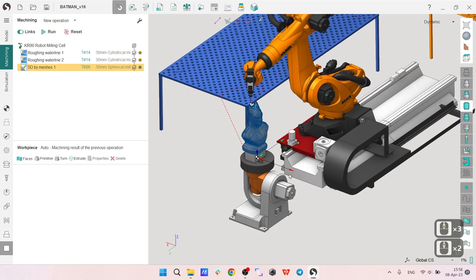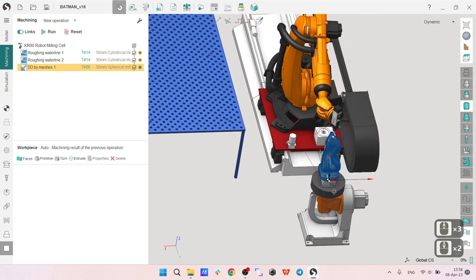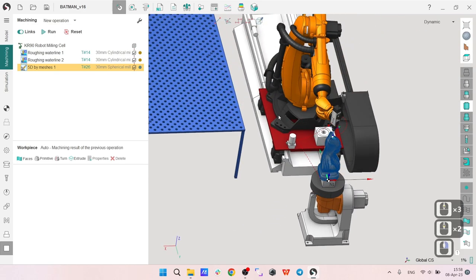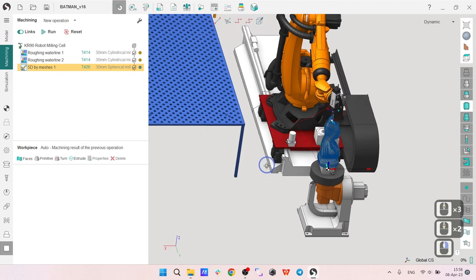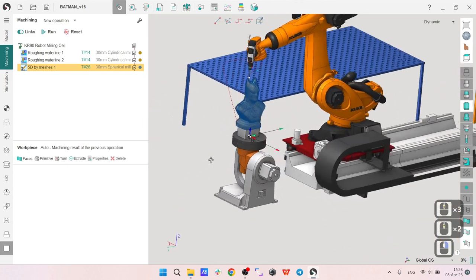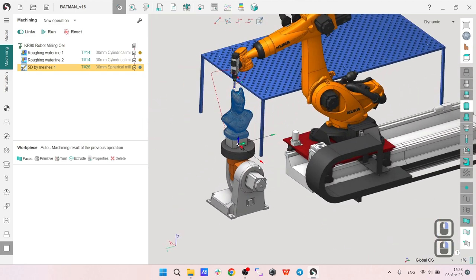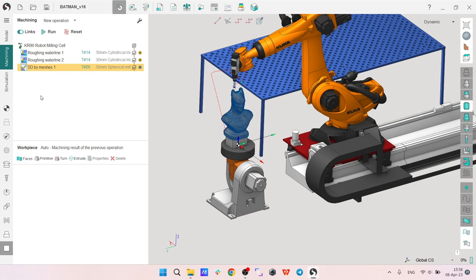So this means that if you have a Kuka robot on a fixed basis and one axis positioner it will also work for you. Okay, let's start to make the project.